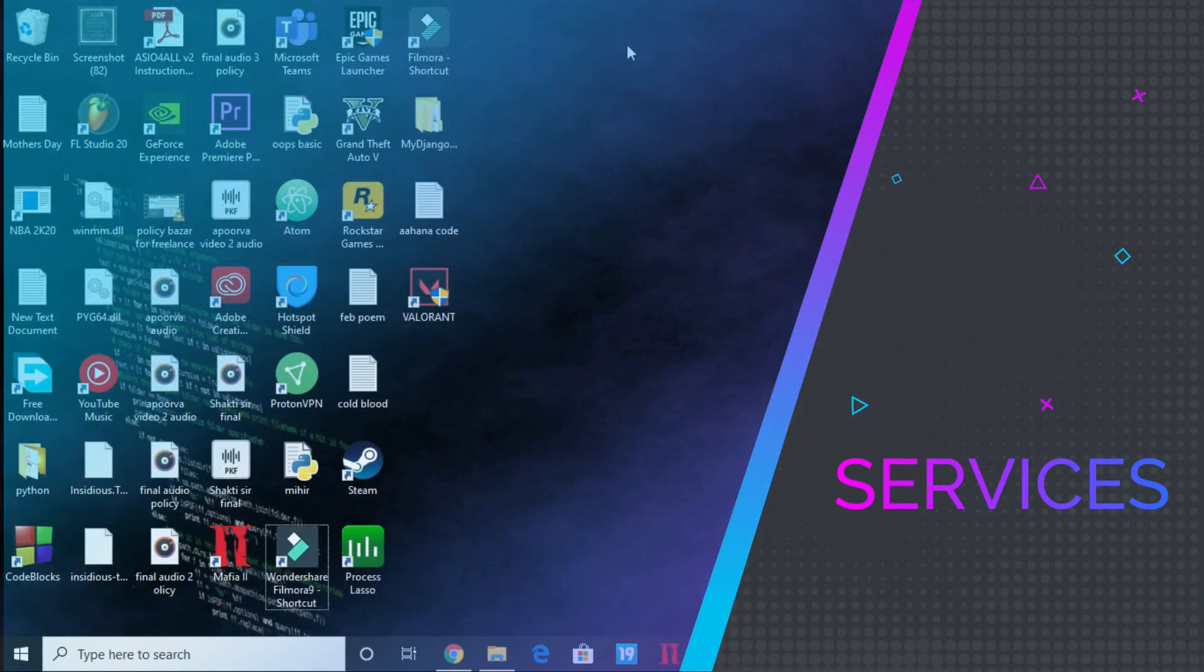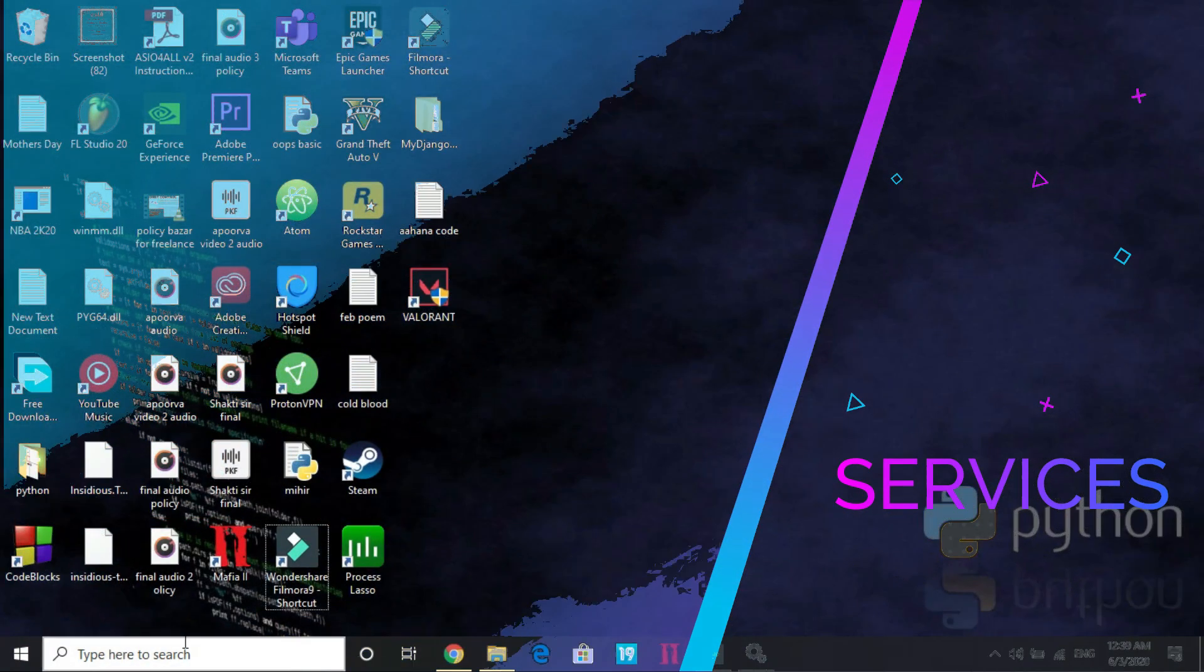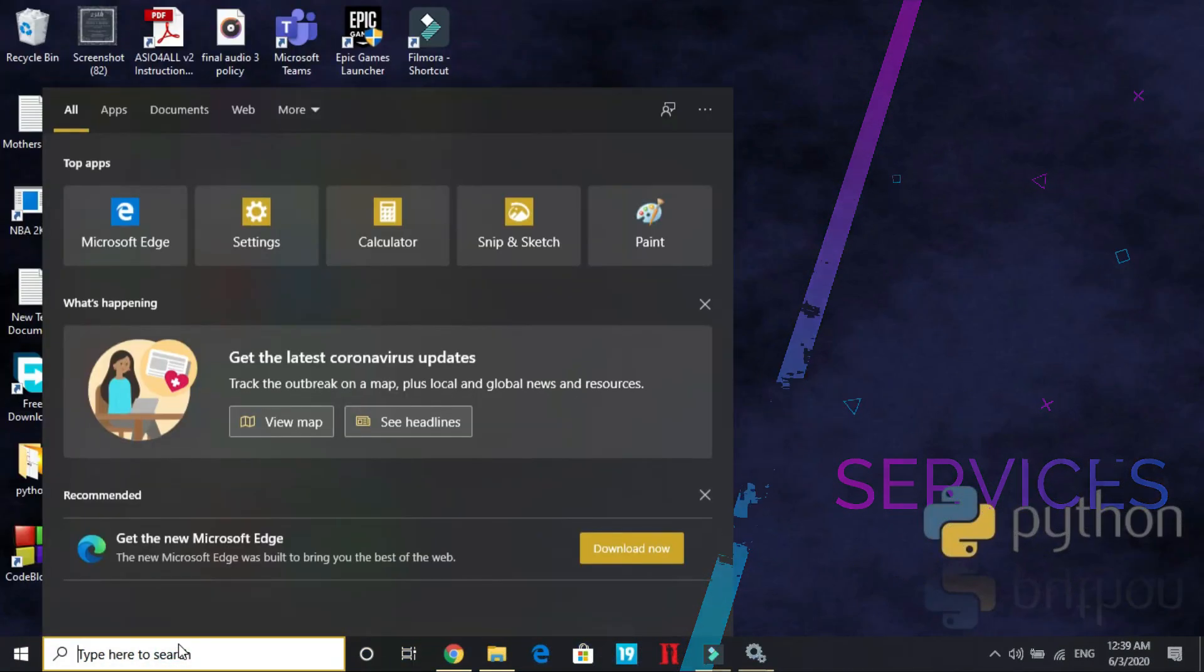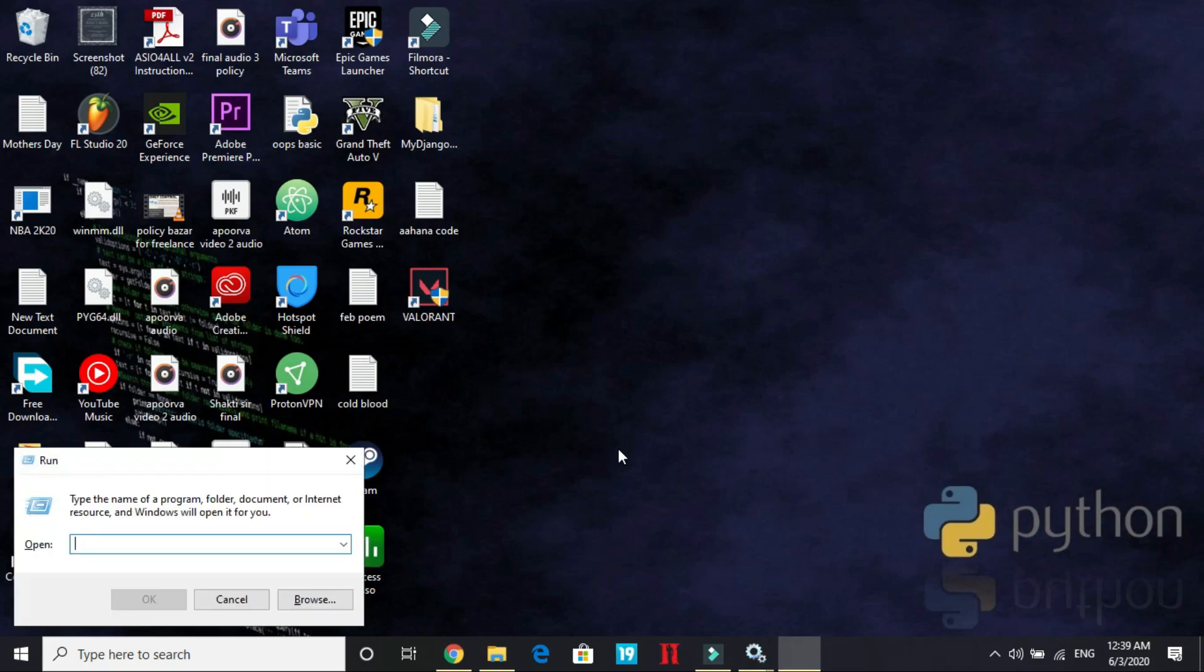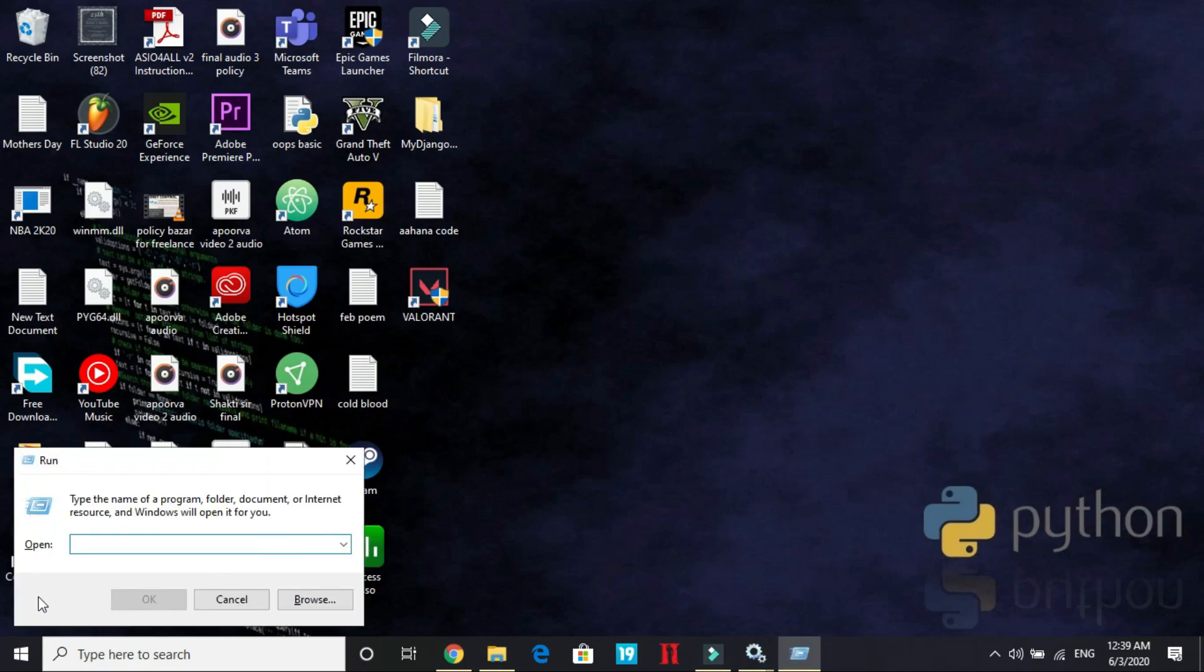Now let's come to the second step. It's again a really important one. In this one, you have to search for services and open this services app or you can go to your run command box by typing Windows plus R key on your keyboard and type services.msc and press enter.